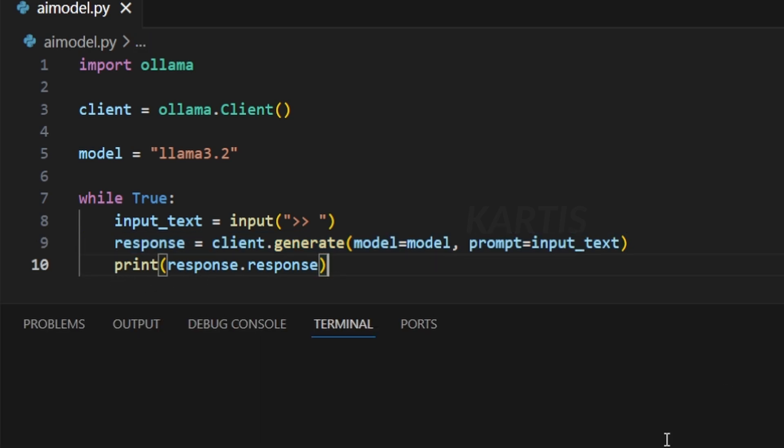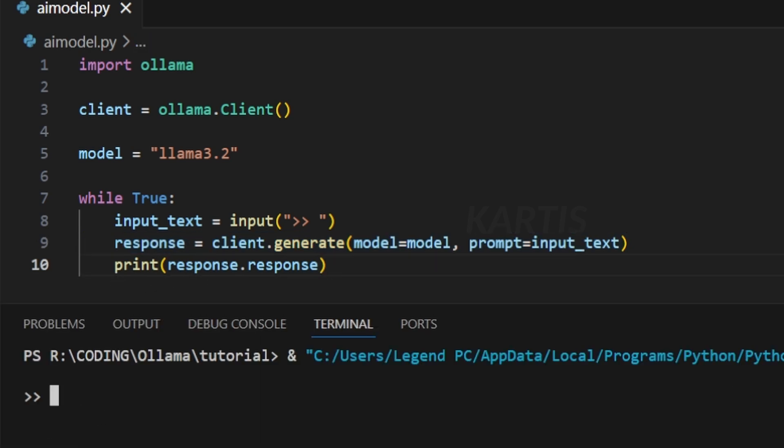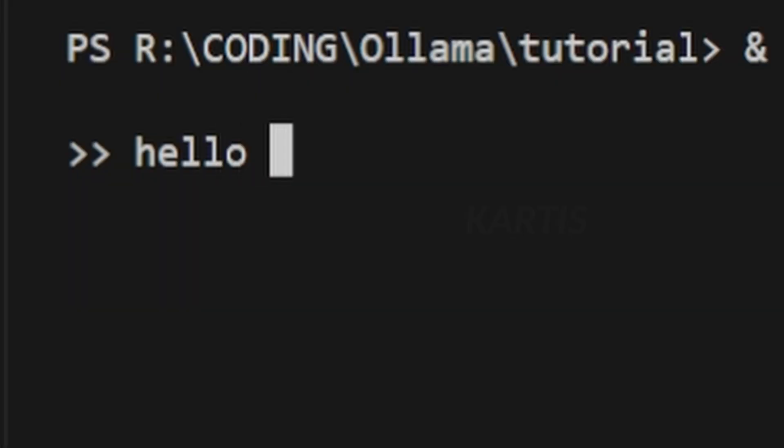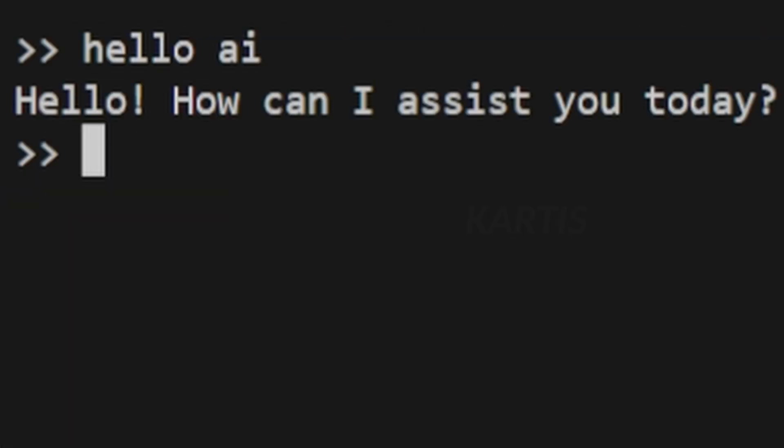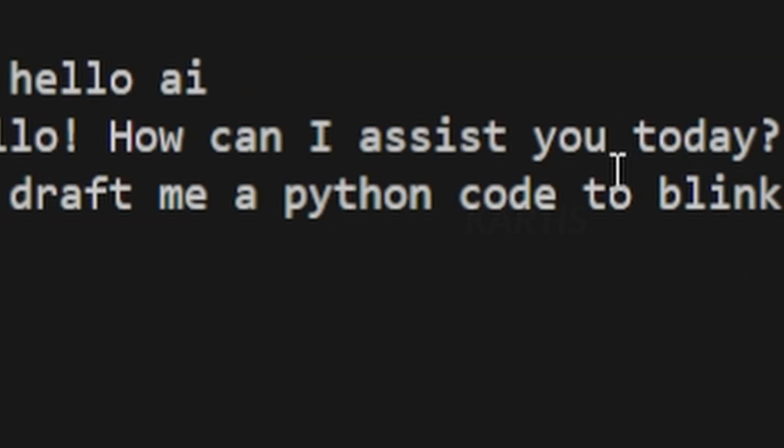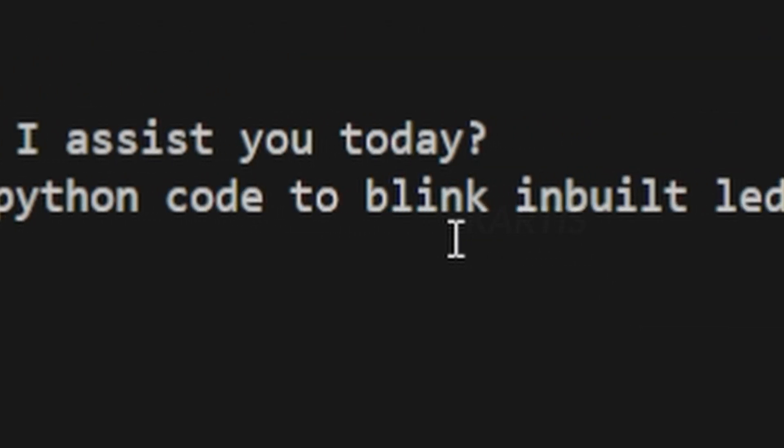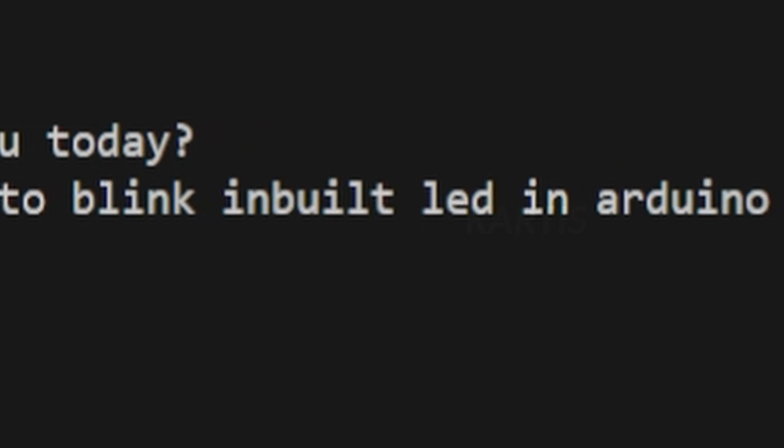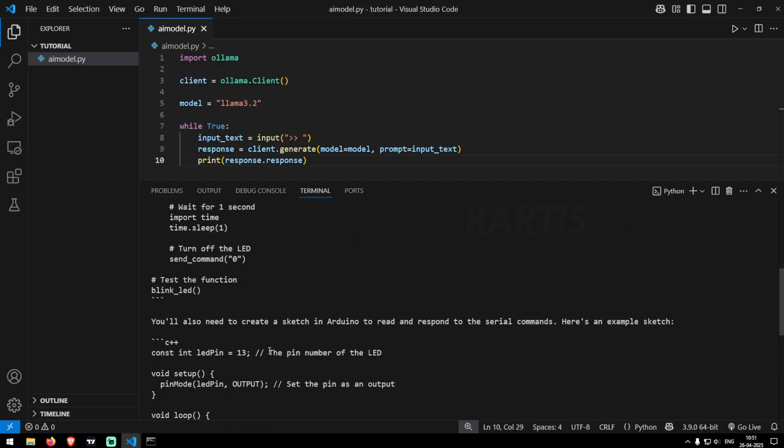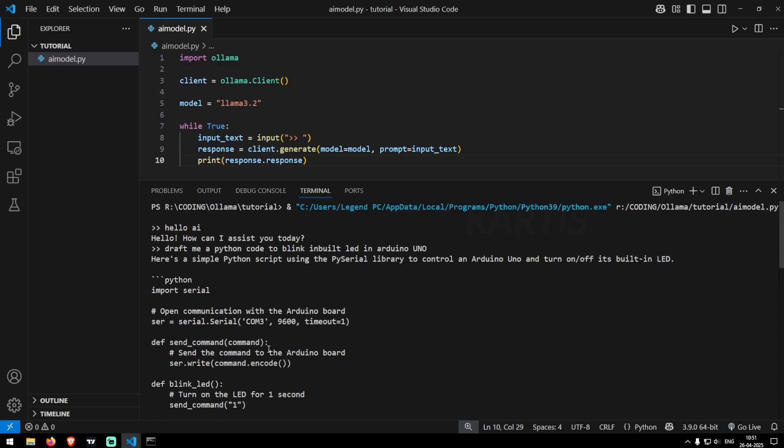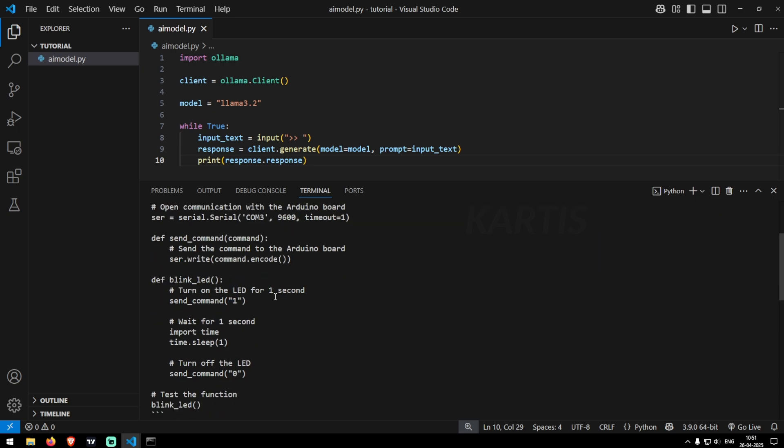That's it. So let's go run this file. And yep, it's asking for me an input. Hello, AI. Hello, I got a SSD today. Draft me a Python code to blink inbuilt LED in Arduino, you know. So let's click enter. So you see the AI has gave me their script. It just told me to use PySerial library to control Arduino using Python.